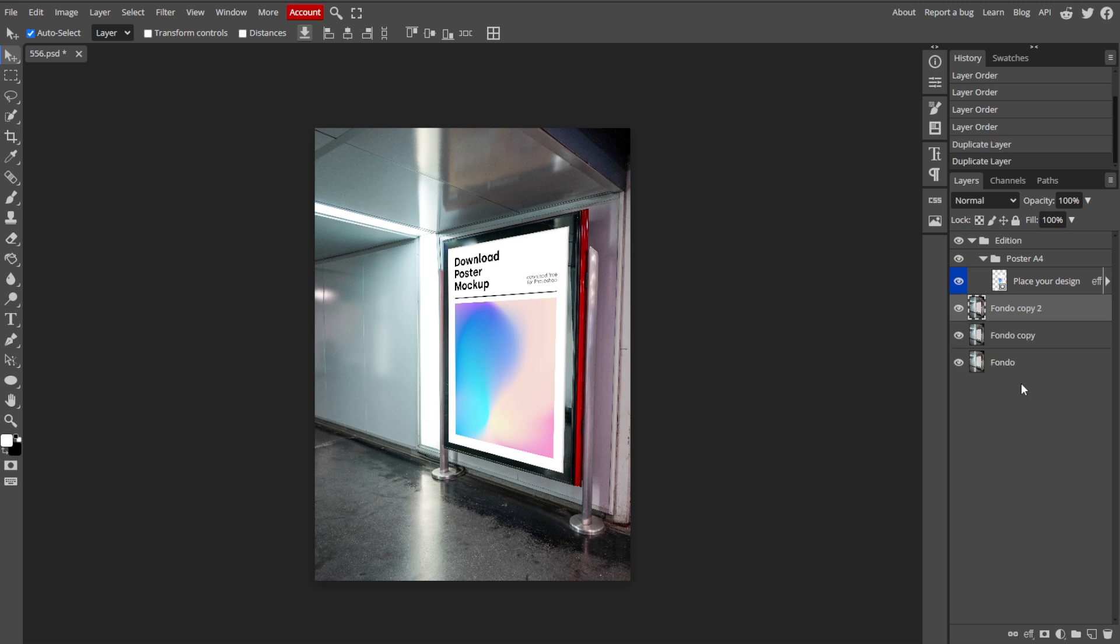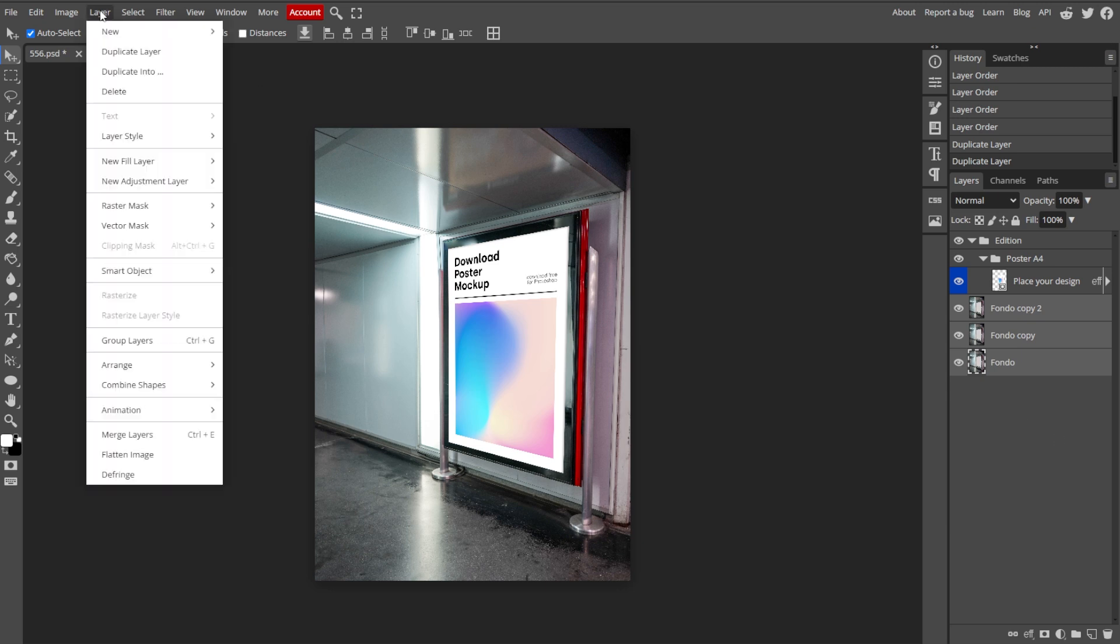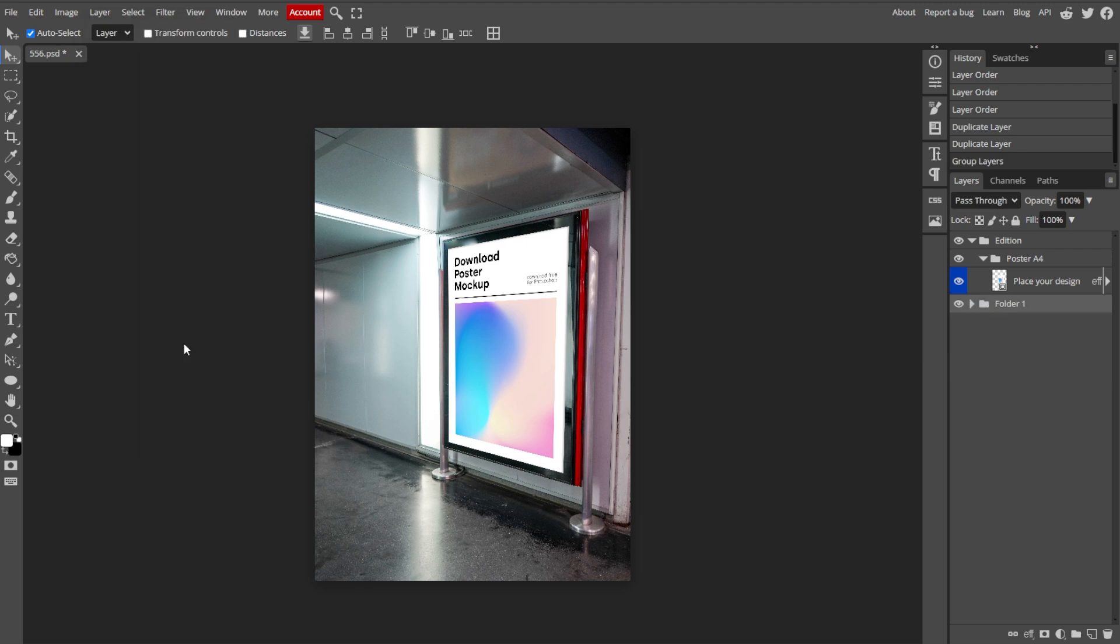And to group layers, select multiple layers by holding Ctrl or Command and clicking on each layer that you want to include. Then right click on the selected layers and choose Group from Layers. This will organize them into a folder, making them easier to manage.